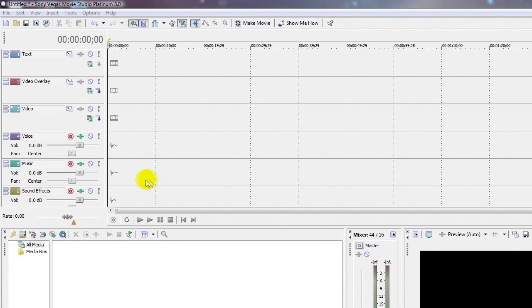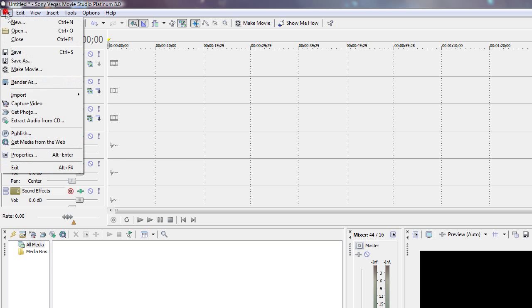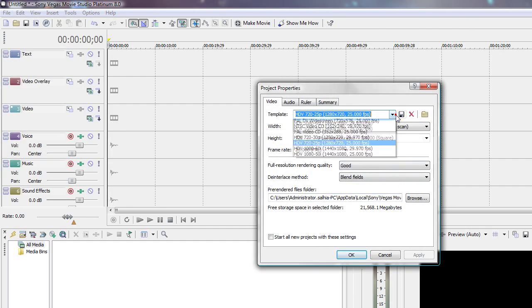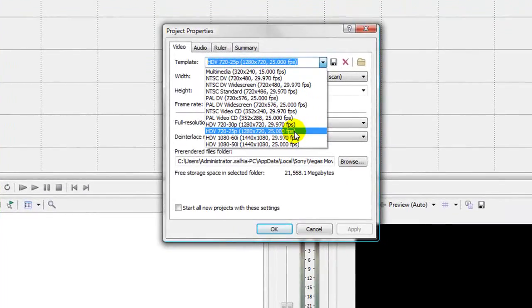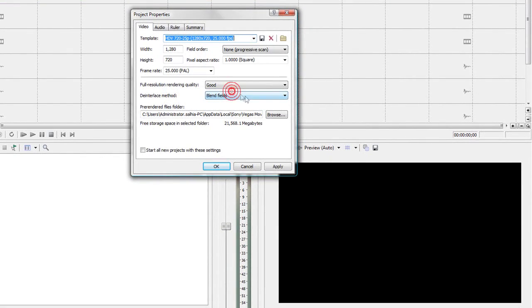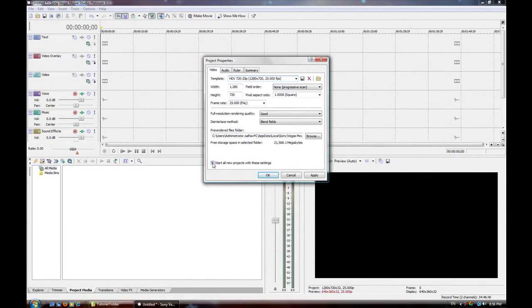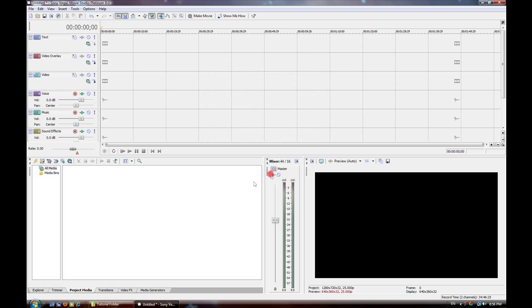Okay, let's get started. First you're going to go to File > Properties. Go to 1280x720, 25 frames per second. This should fill the whole screen if you're uploading videos to YouTube. You can also click this little checkbox so that Sony Vegas will always start up with these settings. Just click Apply and then click OK.